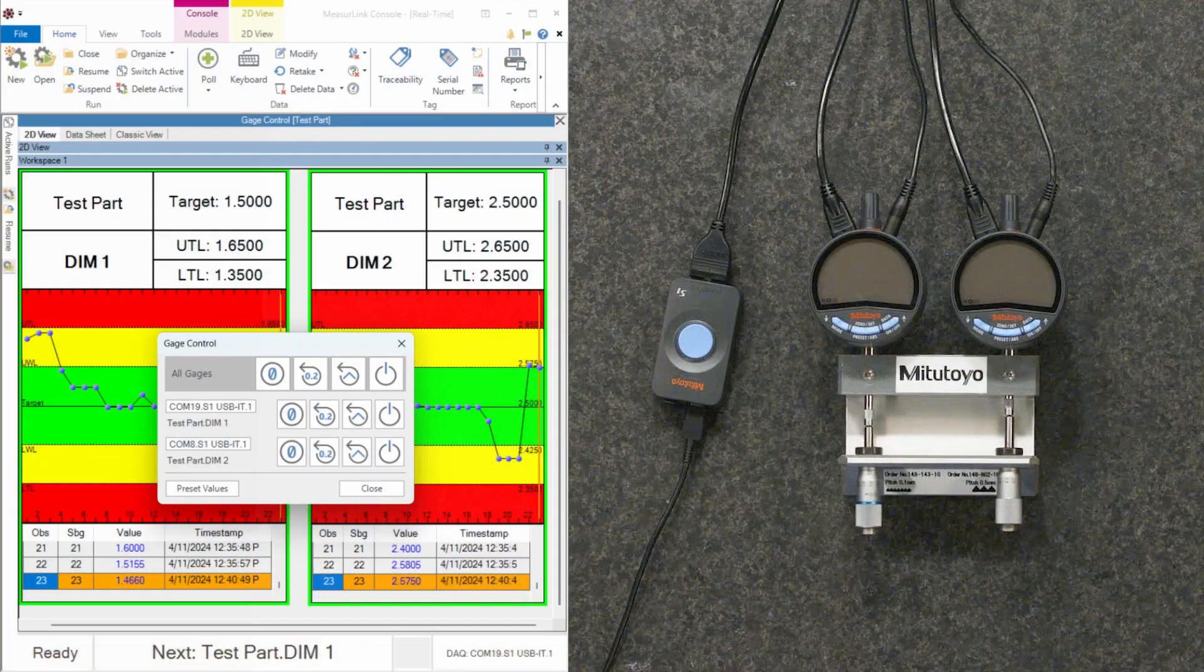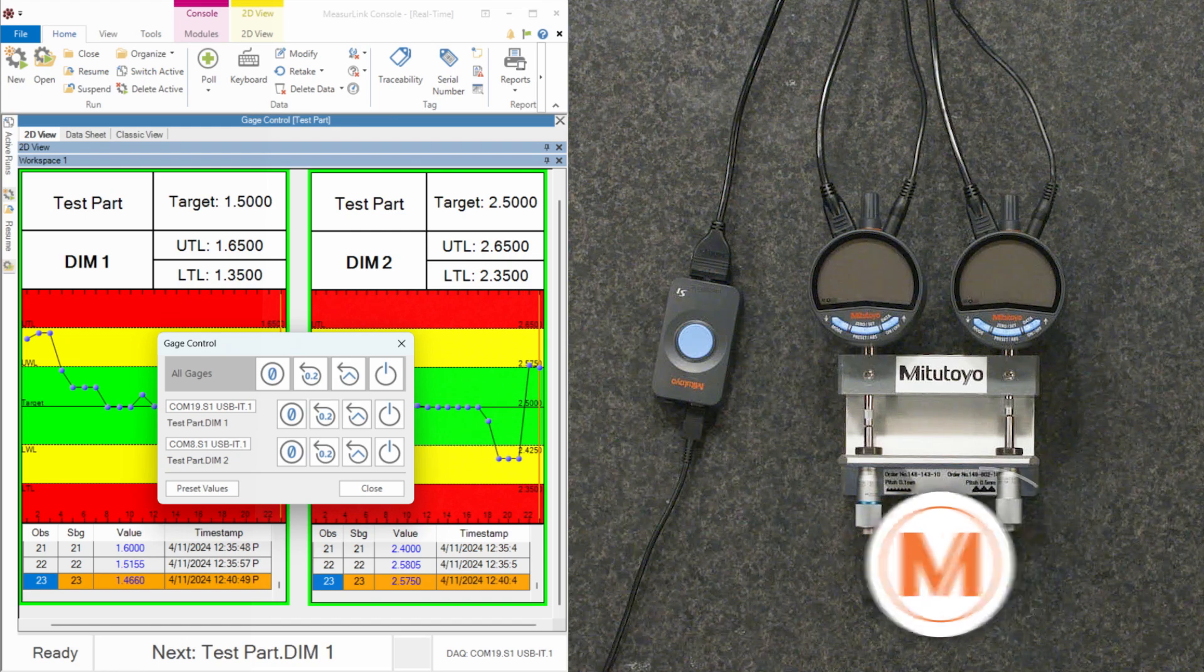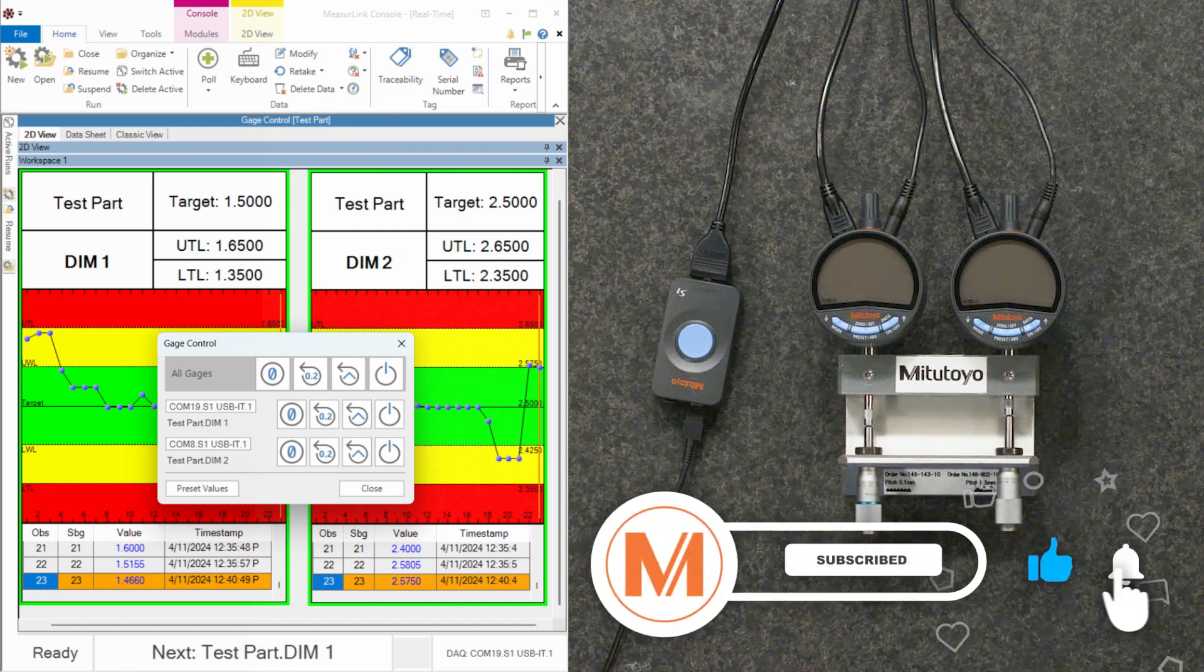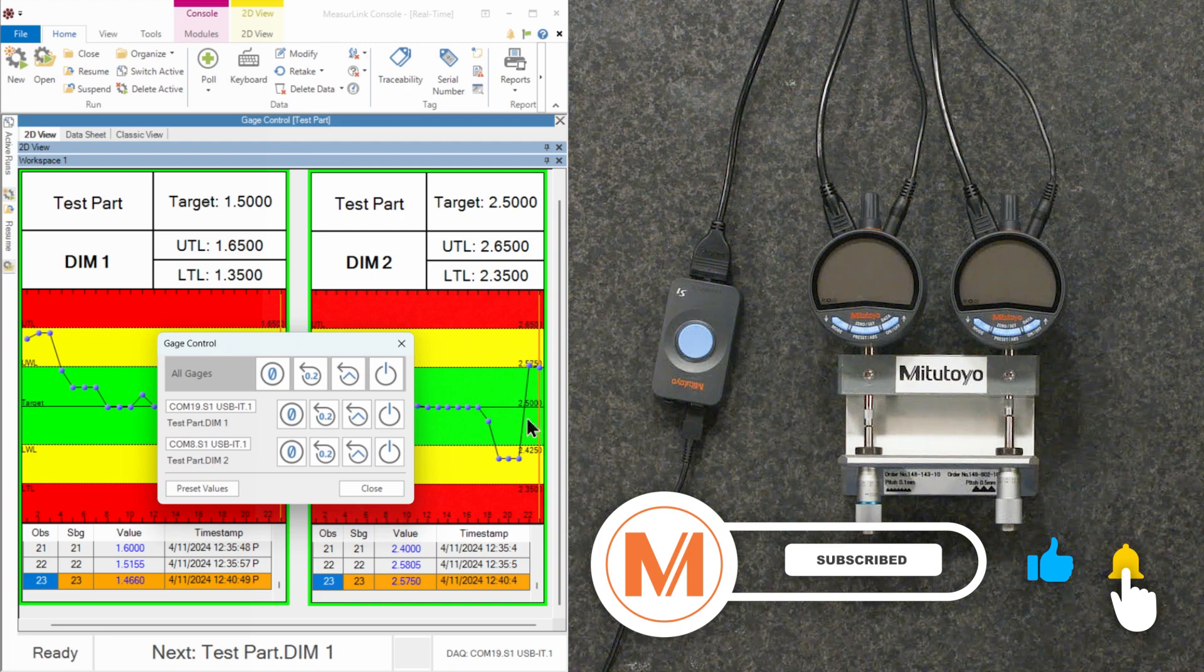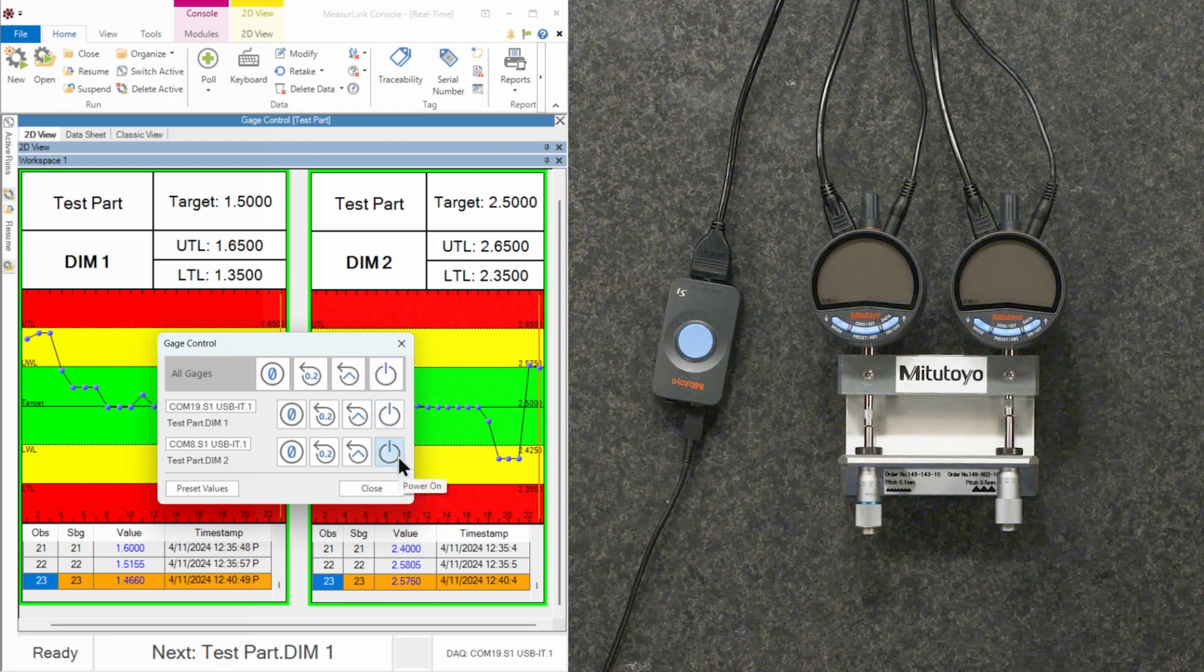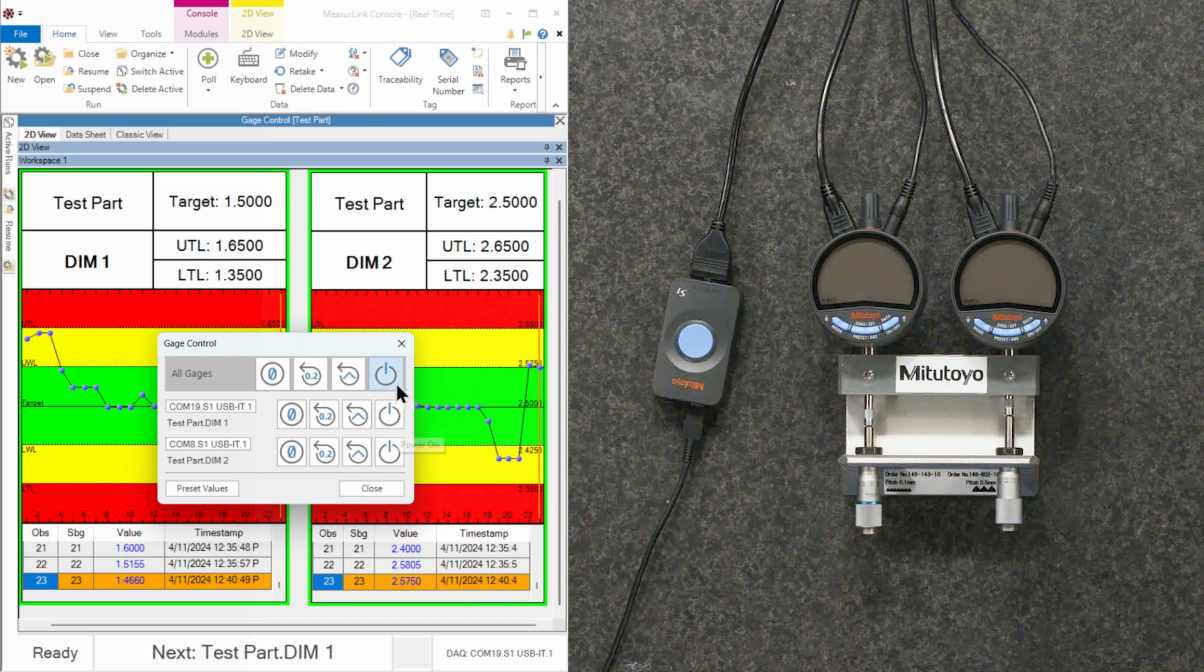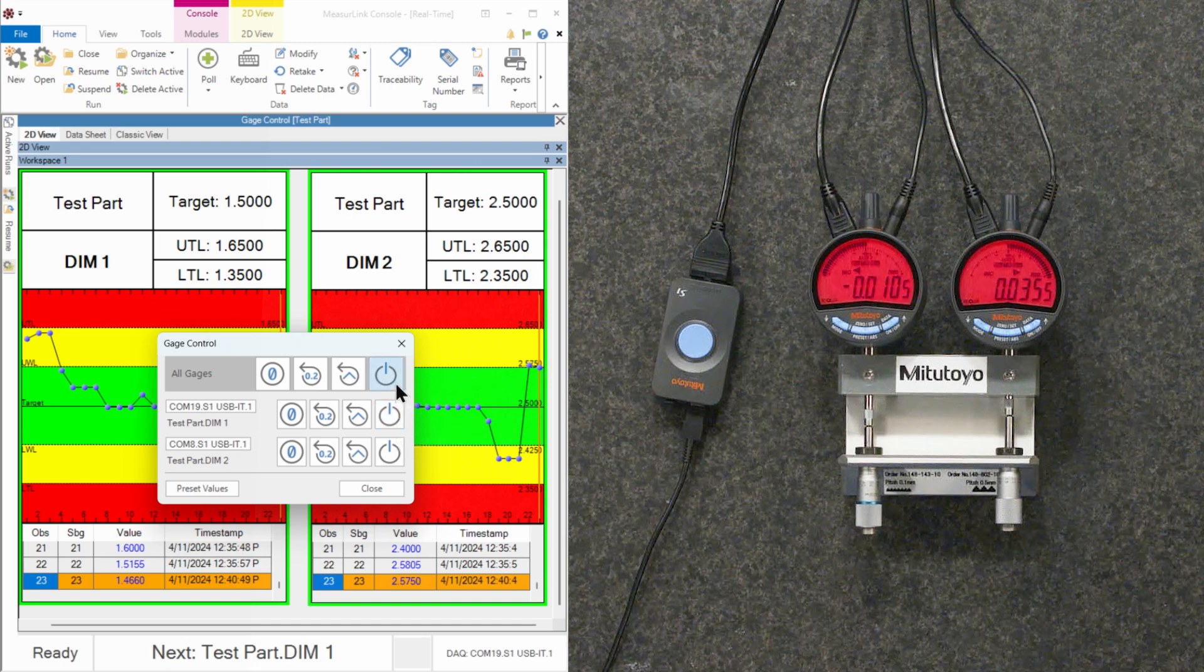Here we are in MeasureLink real-time, where we want to collect some data from these two indicators. First thing we need to do is turn these indicators on. You'll notice that we have three different power buttons here. Two for the individual gauges that I have connected and then a master power on where I can turn them both on.